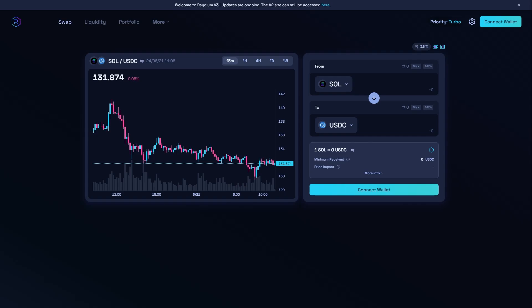In today's video, I'll be showing you how you can connect your Phantom wallet to Radium. This is a very quick and simple thing to do, so make sure you watch this video all the way to the end so you don't miss any important steps.